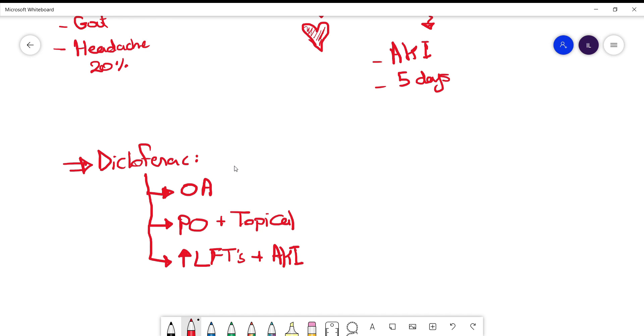This was a short review about pain management in rheumatologic diseases. We'll talk more about the drug choices and the use of them when we talk about the diseases themselves.